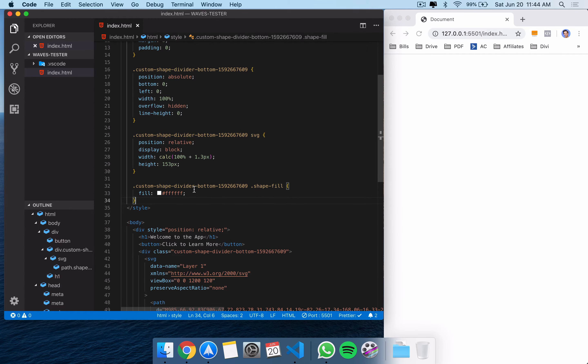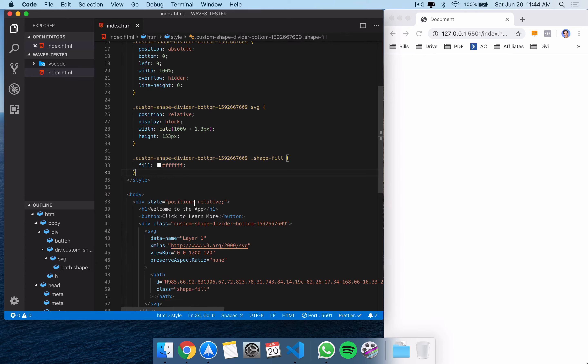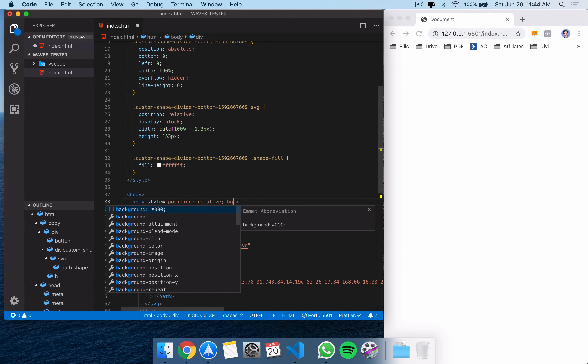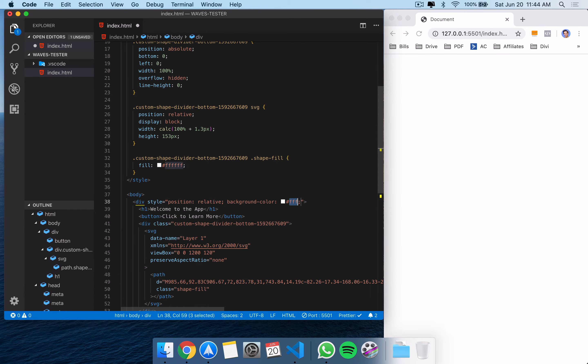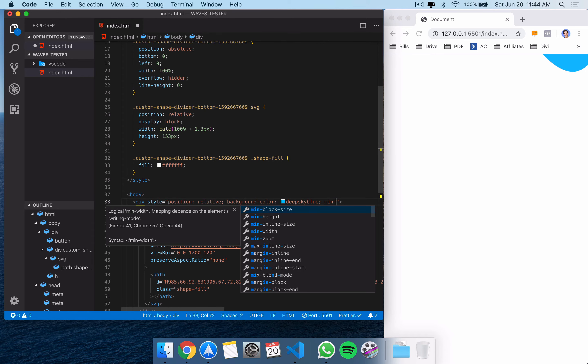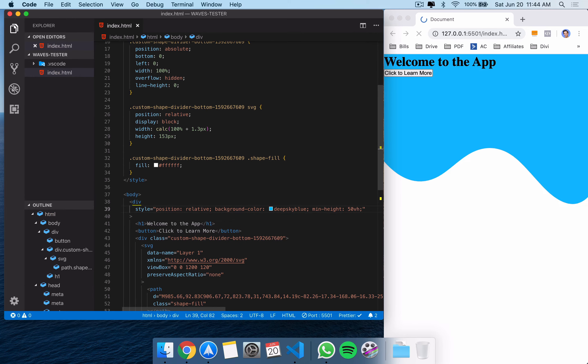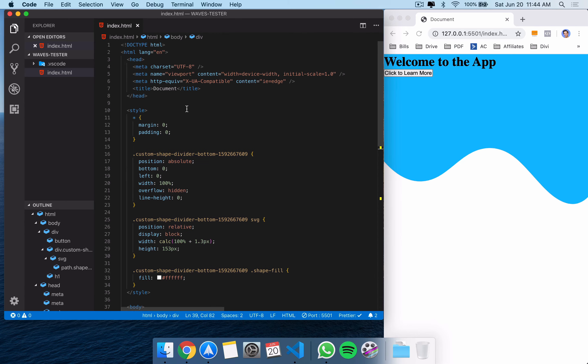So we've added position relative in there. So just a couple things that we need to change. Let's actually give this div a background color. We can't see anything right now because we don't have a background color to compare it against. So I'm going to give it a background color of deep sky blue. Now we're starting to see this come to life and let's give it a min-height. 50 view heights. There we go.